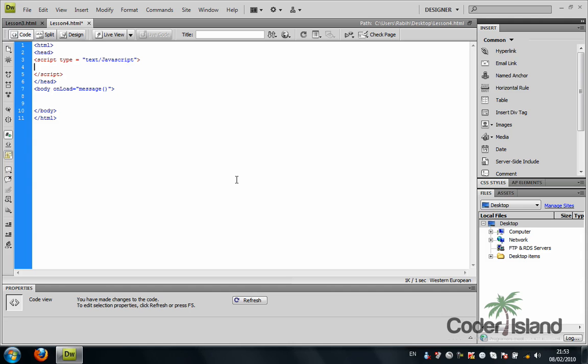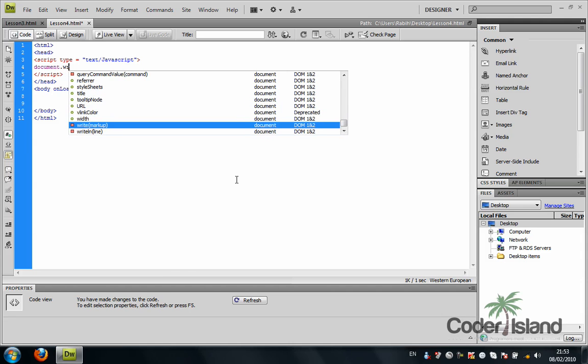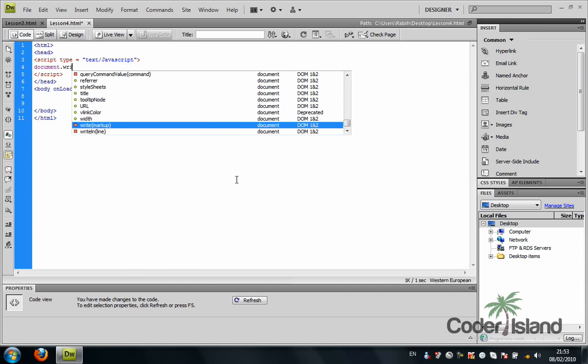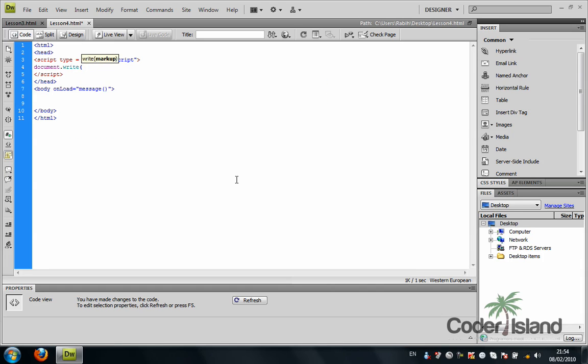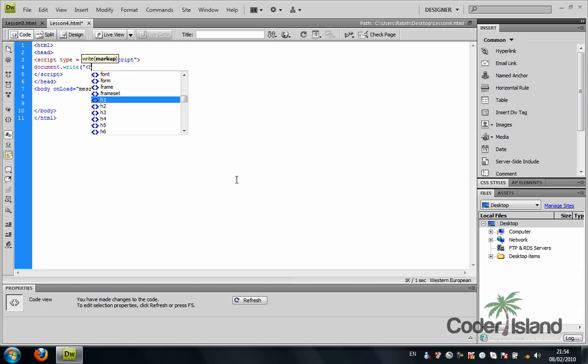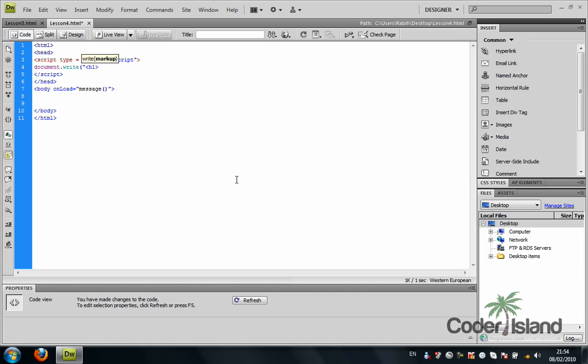I'm going to experiment a little with the document.write statement. I'm going to give it a parameter with a heading one tag: this is my first statement.